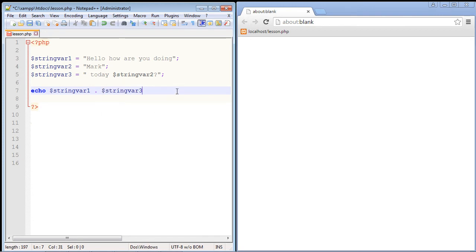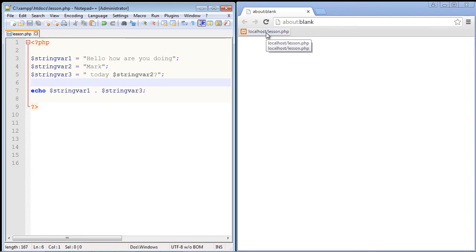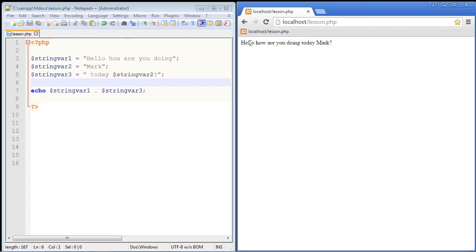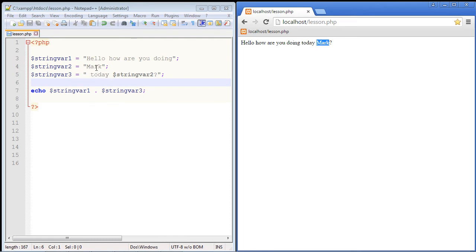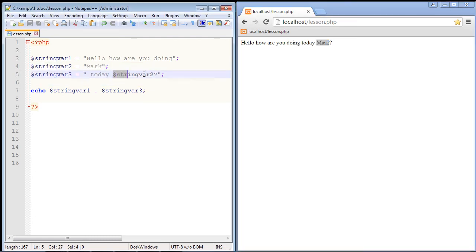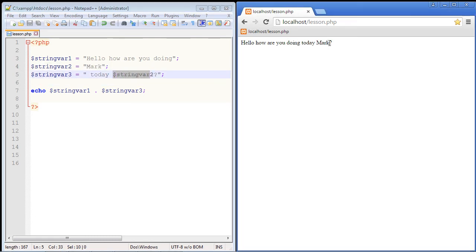So let's go ahead and save this, and let's go ahead over here and select our lesson.php. And there you can see we got exactly what we wanted, and you'll notice here that we also received the value from string variable two. It was in fact rendered correctly, so we get the sentence "hello how are you doing today Mark".